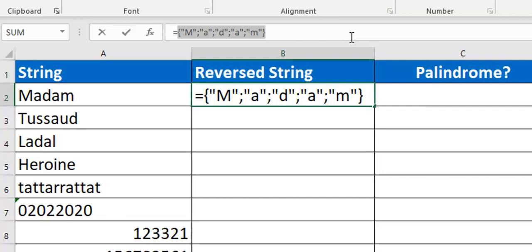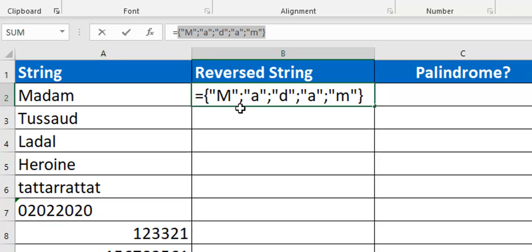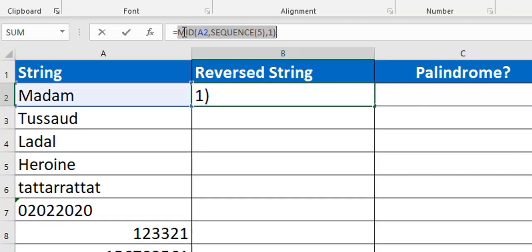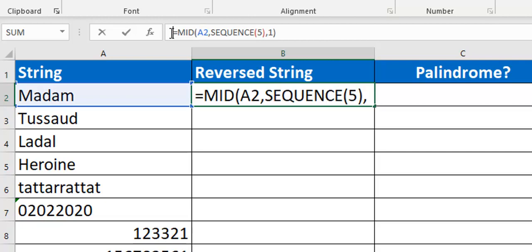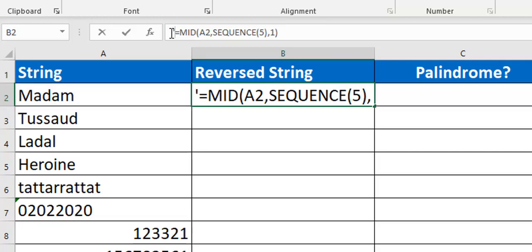Now we need something different because I don't need a sequence of 1, 2, 3, 4, 5. For me to reverse it, I need 5, 4, 3, 2, 1, meaning that the fifth character here will become the first character, the fourth character will become the second and so on.